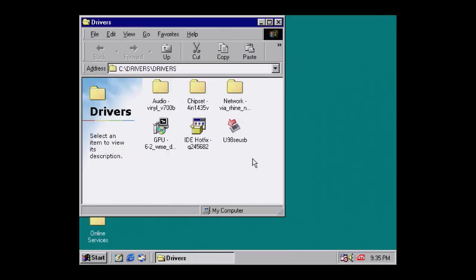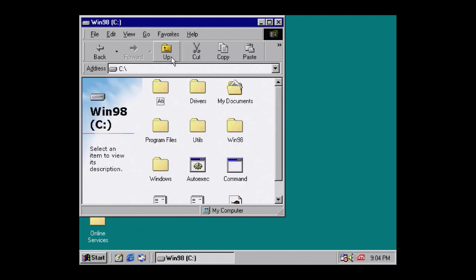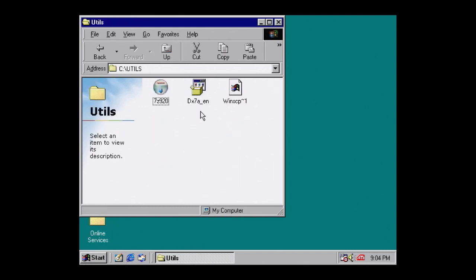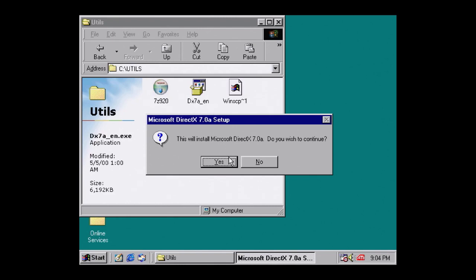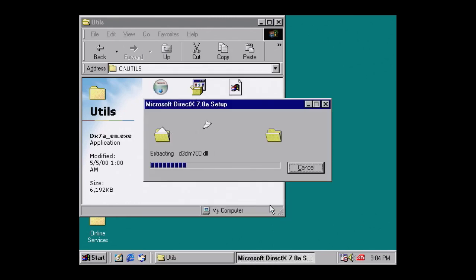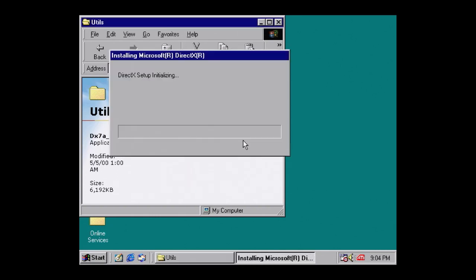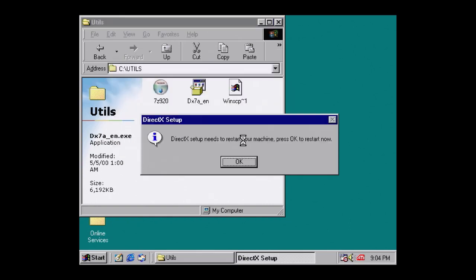Now we're done with drivers, let's take a look at utilities and test our new system a little bit. Navigate up and find C, Utils. First, let's install DirectX 7.0a. There are newer versions available for Windows 98, I think up to 9.0c. But really, 7 is the most stable and sufficient for almost any game you're likely to play here. Recommend that you go with this version. Again, another restart is required. Press OK to restart.